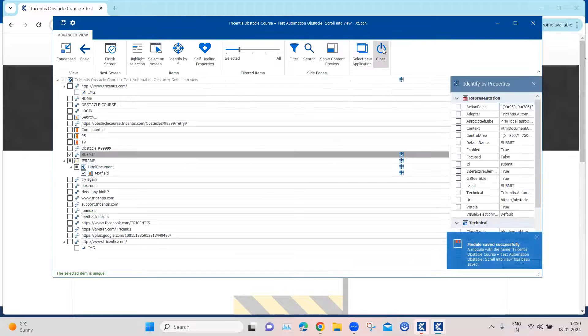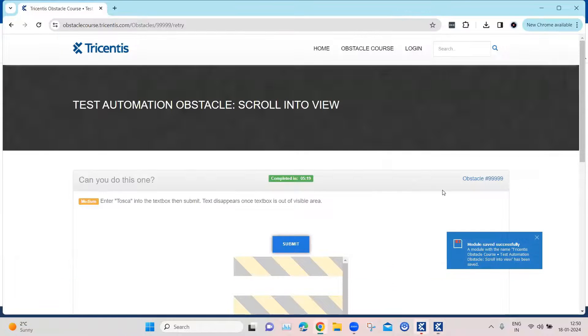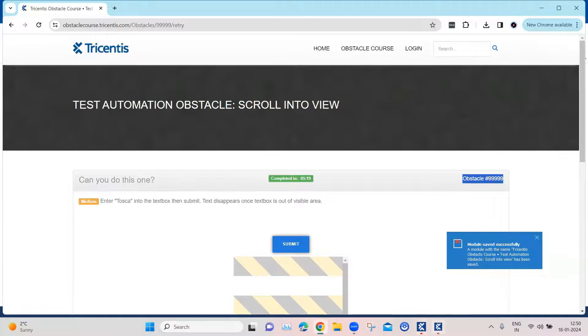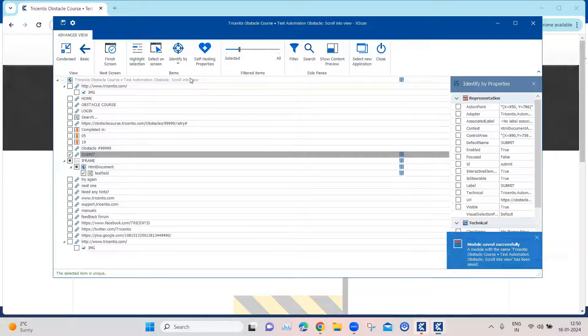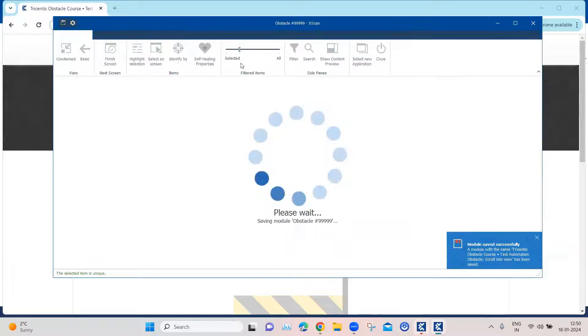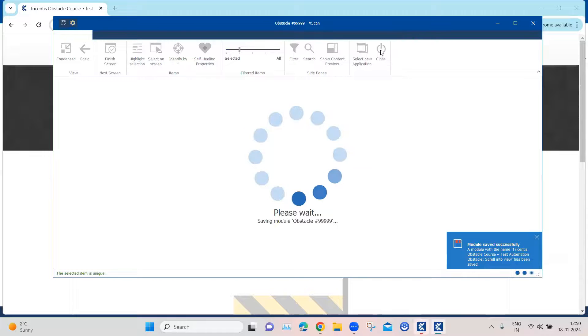So I'm going to save and I'm going to also rename this obstacle before I close it. So I'm going to rename this module here. Then I'm going to save and I'm going to close.